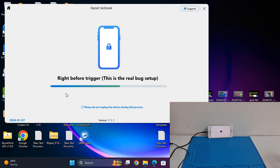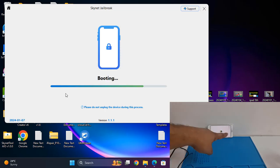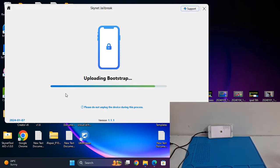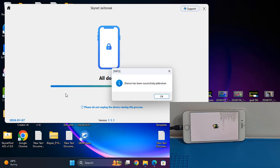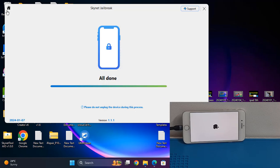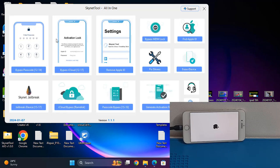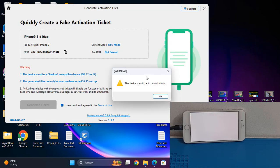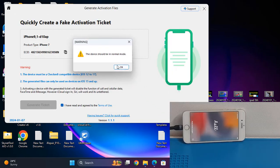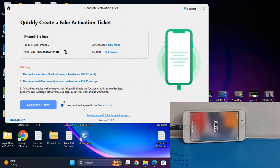It's now working for jailbreak, as you can see. After jailbreak is successful, wait a few minutes. I click OK and click back. I need to click here and wait for normal mode.